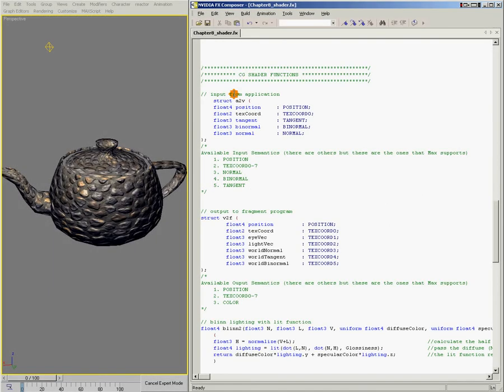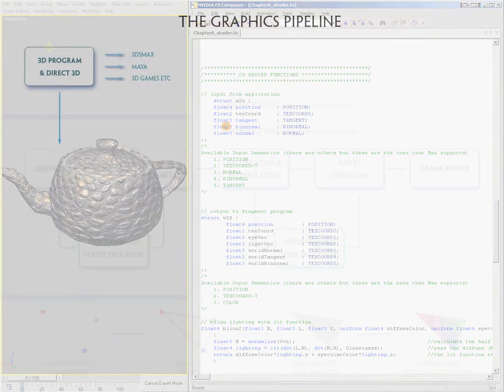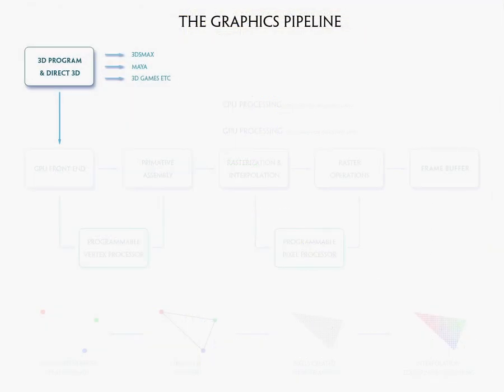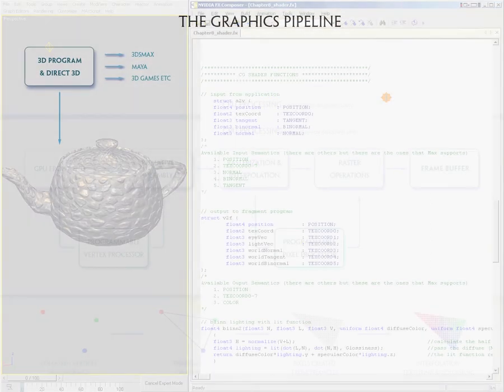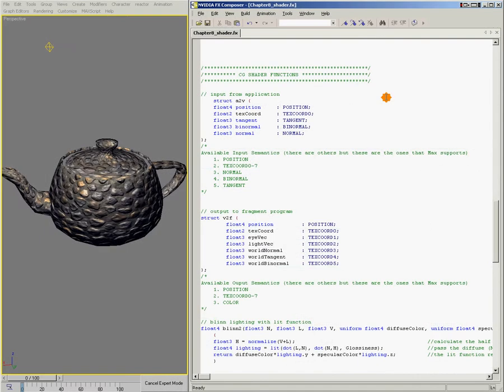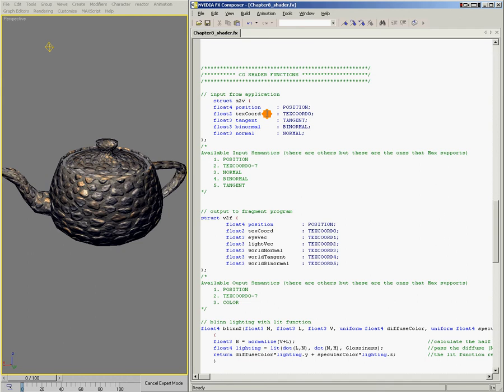This struct contains all the vertex data that we're bringing into the shader from the CPU. We'll start off by giving our struct a name, and in this case I've called it A2V, which is short for application to vertex. This struct has five members: position, texcoord, tangent, binormal, and normal.